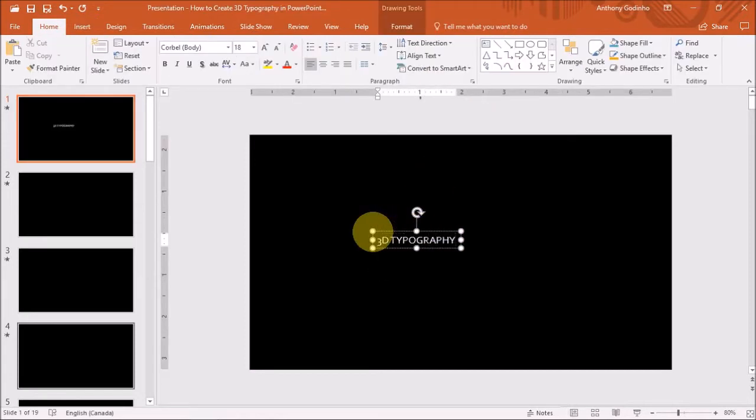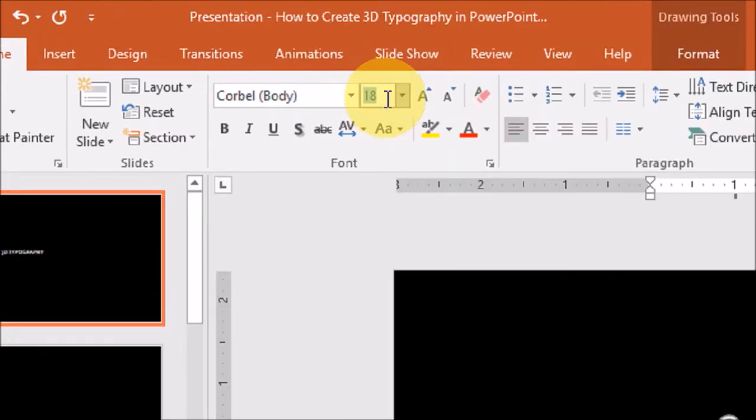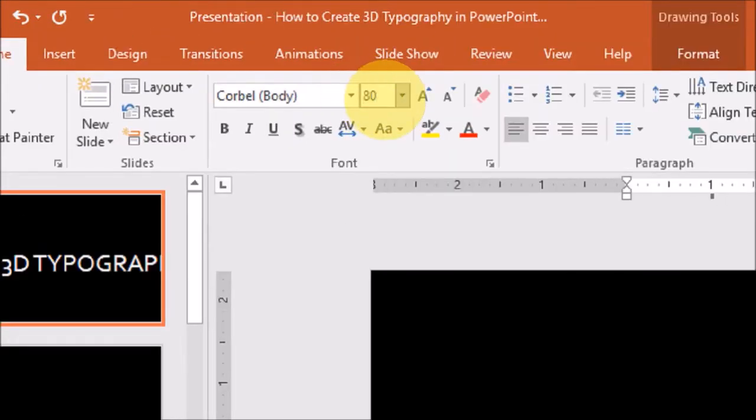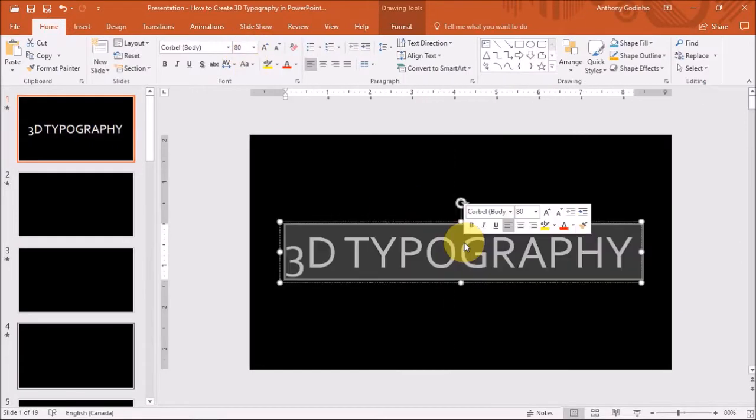Next, I'll increase the size of the font. I'll select the text and then change the font type to something thicker, like Impact.